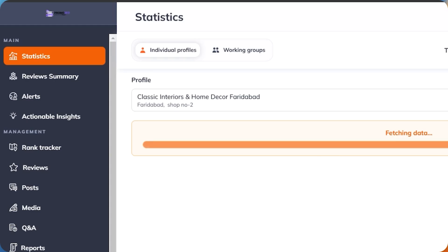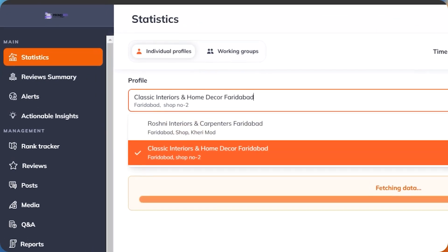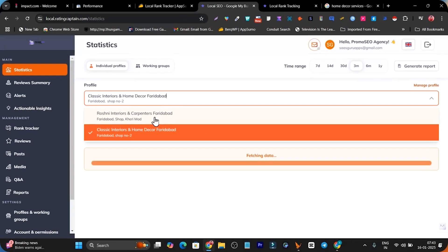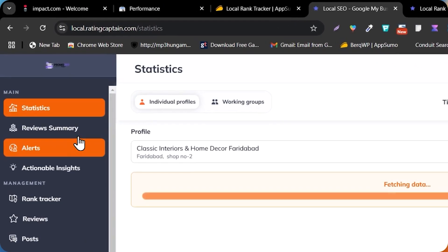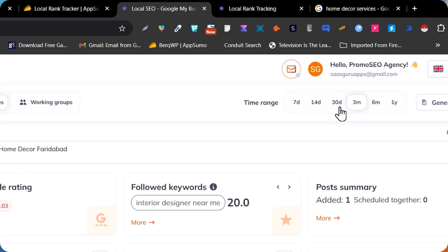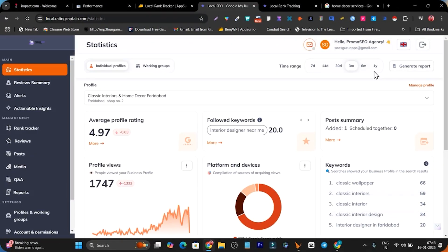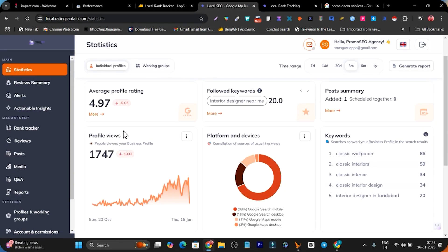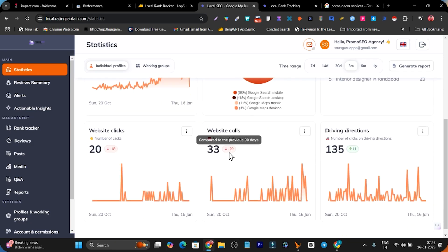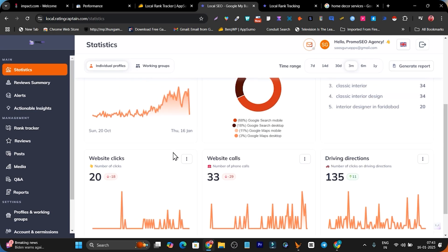All the profiles or businesses you have activated you can switch between here — for example I am right now switching to Classic Interiors but I can see all businesses I have activated. In the statistics it is going to give me all details in different time frames: 7 days, 14 days, 30 days, or monthly view. I can instantly get to know my profile rating, followed keywords, the most searched keywords and their search terms, the website calls I got, direct sends, and the clicks I got.